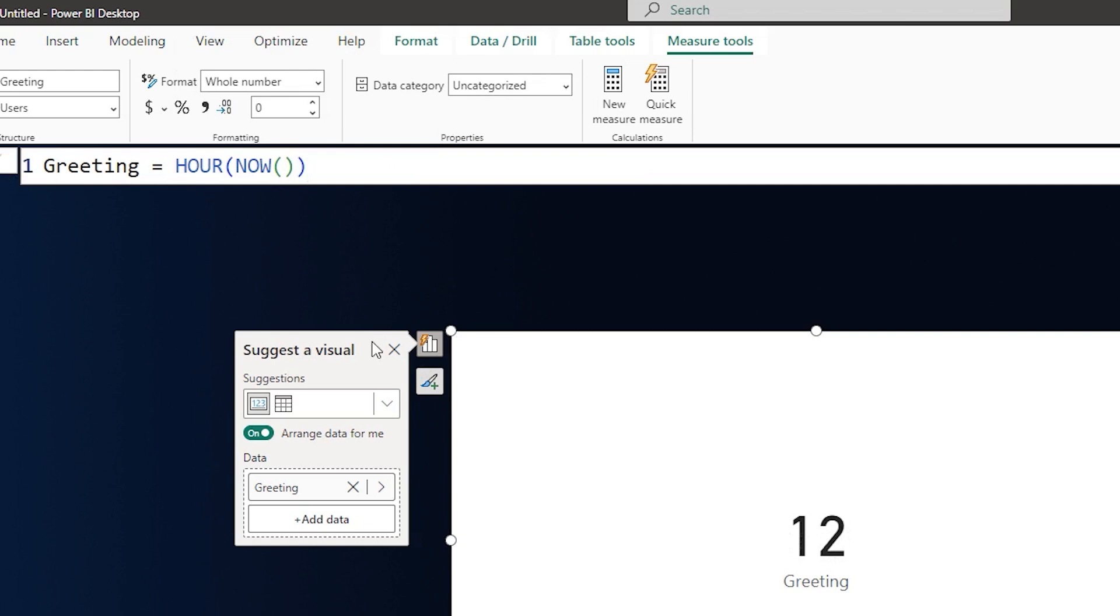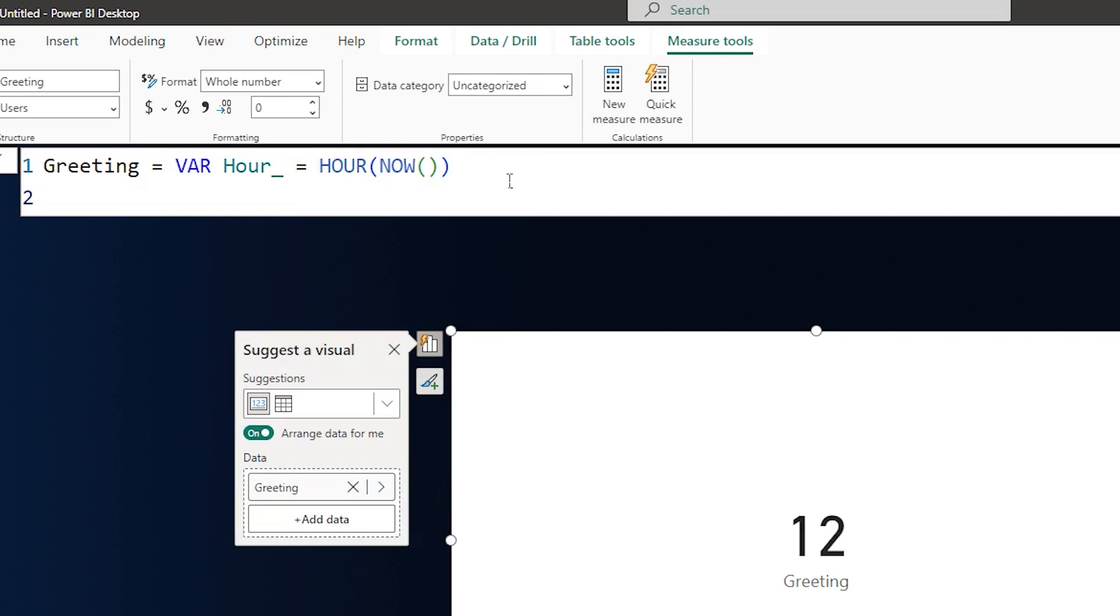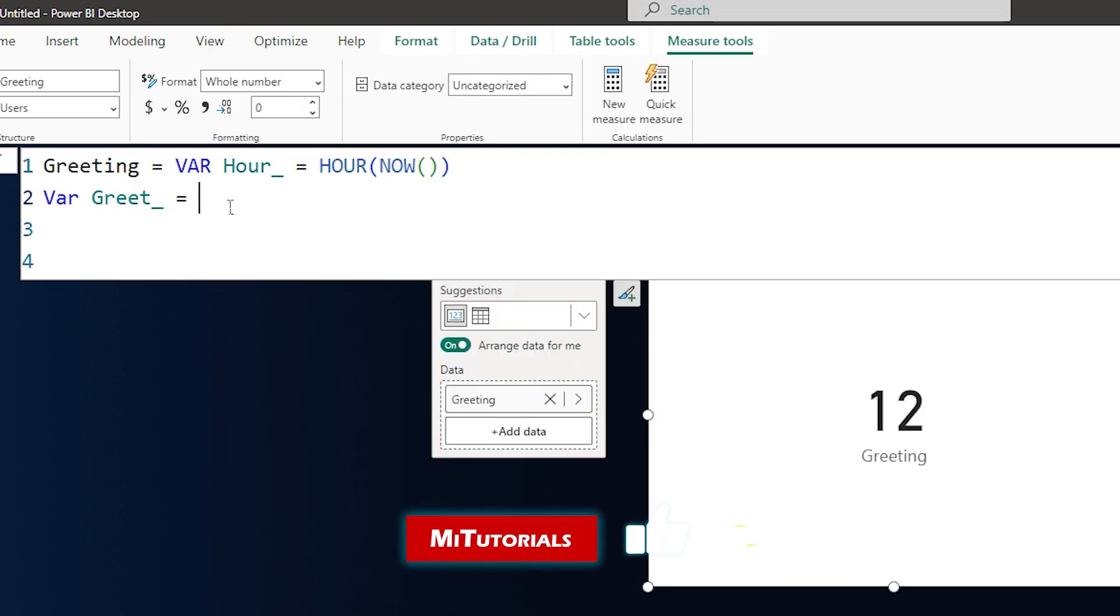Now let's add another switch statement here. Let me define this as a variable here. I'm going to call this as hour where hour underscore equals to, assign the value here and then create another var statement here. This time I'm going to call this as greet underscore equals to.